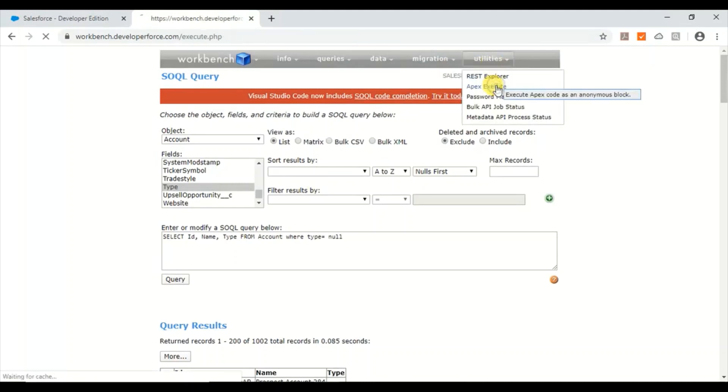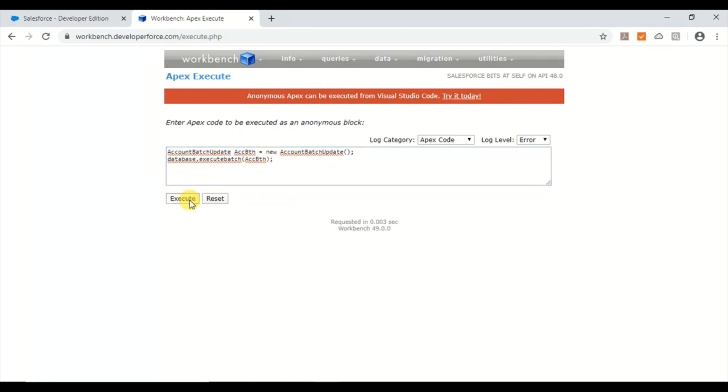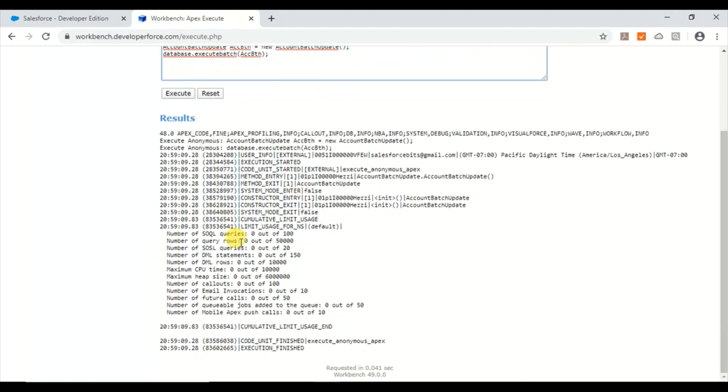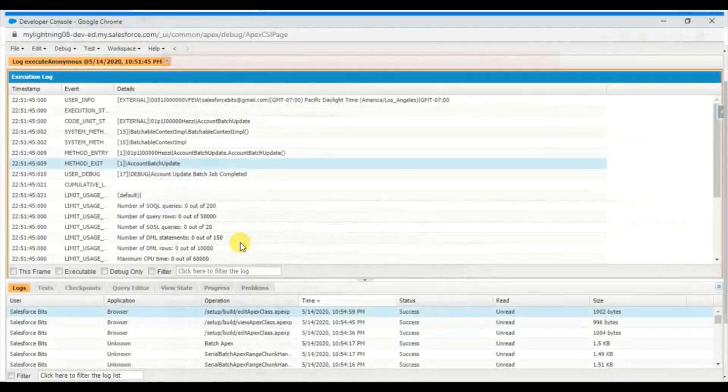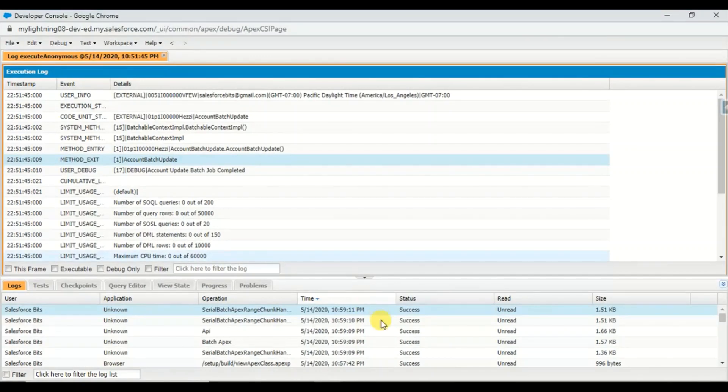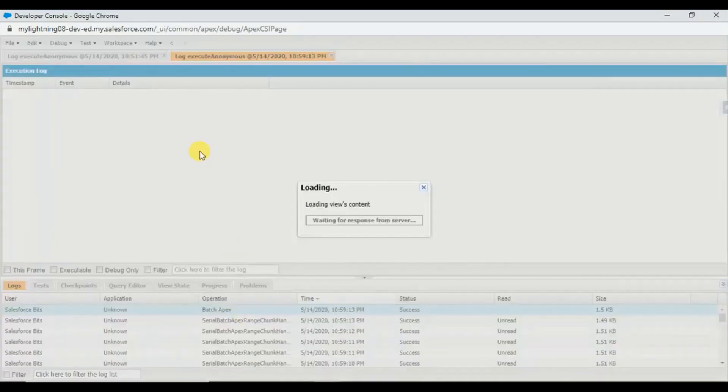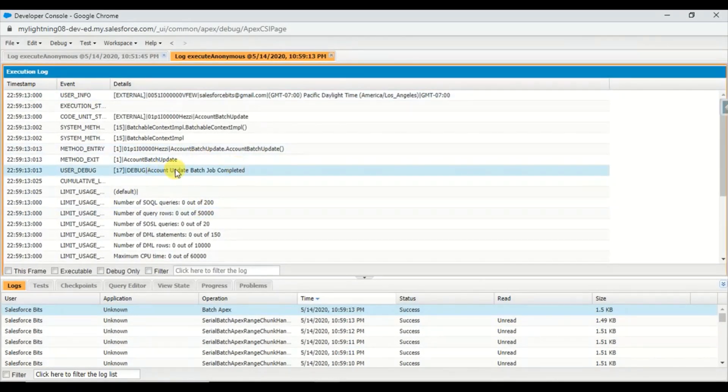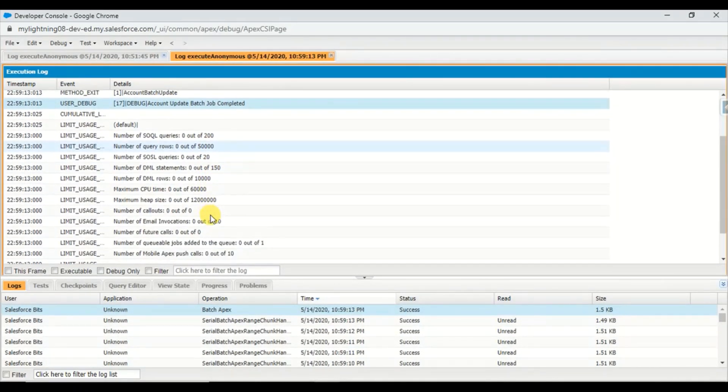By updating this I'm going to instantiate new instance of this account batch class and then executing it. So let's go ahead and execute it. Okay, this is complete. Let's see, yes it is success. The debug message account batch completed successfully.